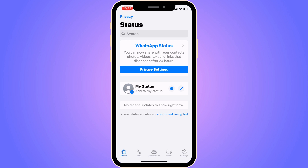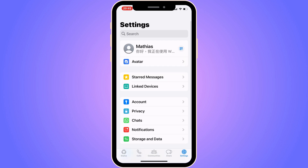The first step is to go into your WhatsApp app. As you can see I'm currently on WhatsApp right here. You need to firstly come to this page, then click on Settings in the bottom right corner.